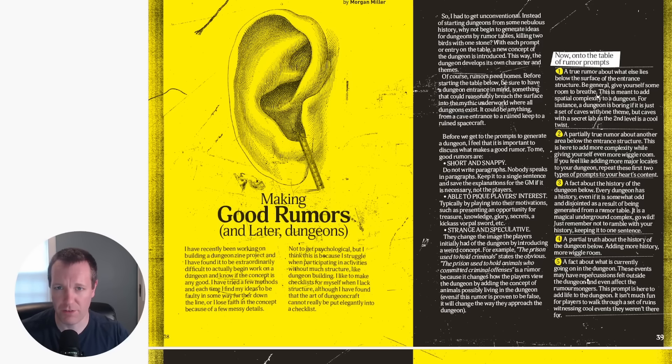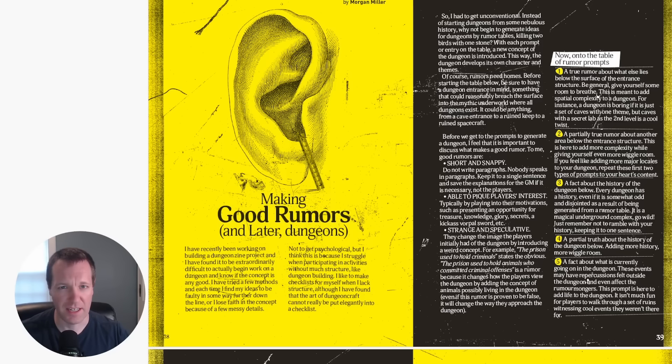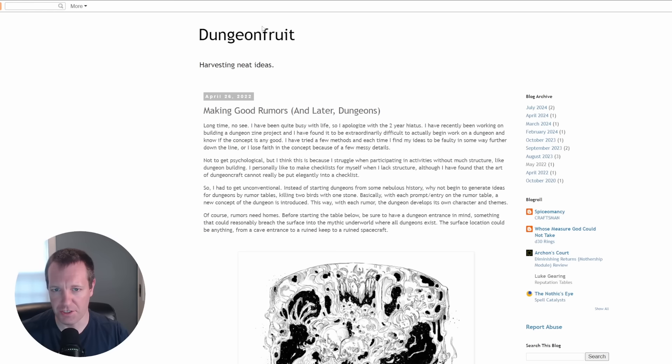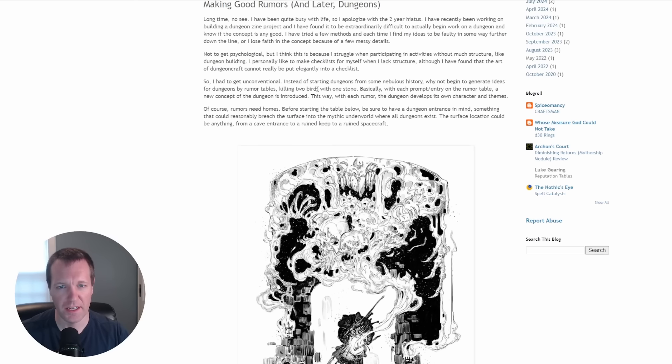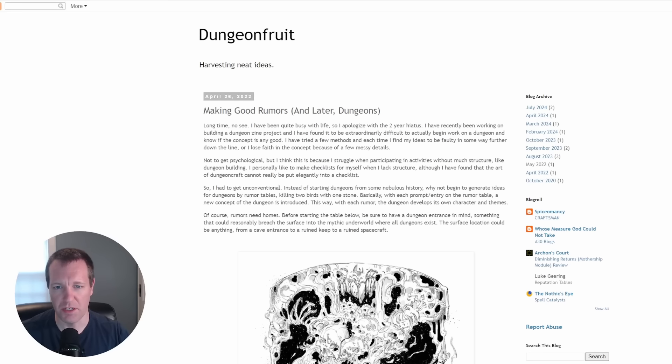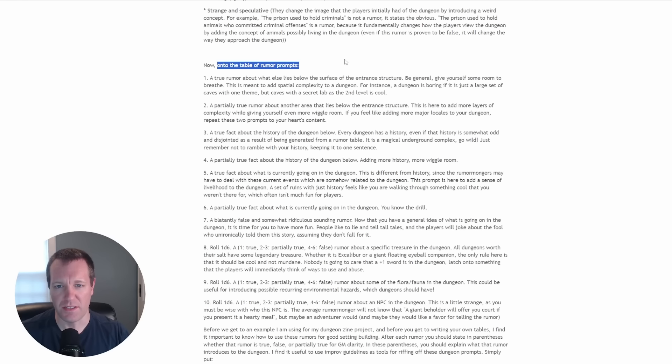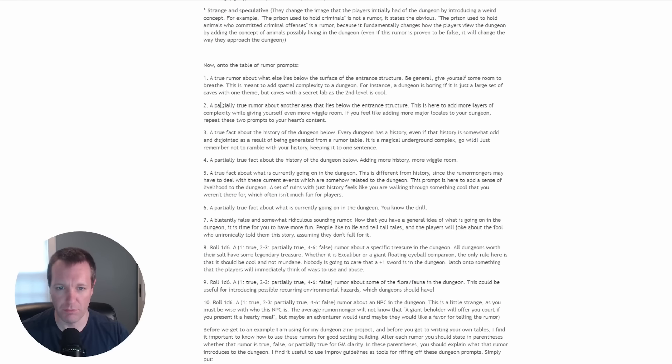So let's go ahead and go through the framework real quick. Dungeon Fruit is the name of Morgan's blog and this is the post making good rumors with the table of rumor prompts.